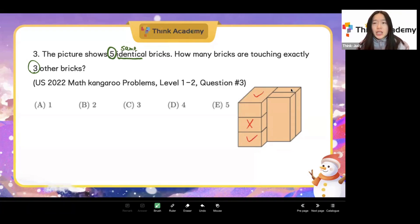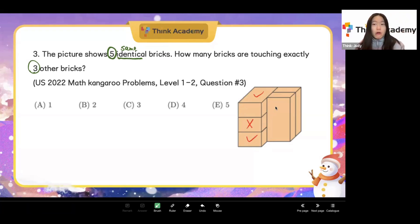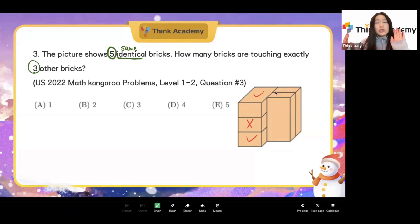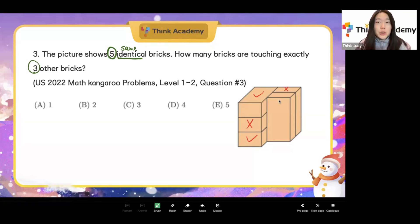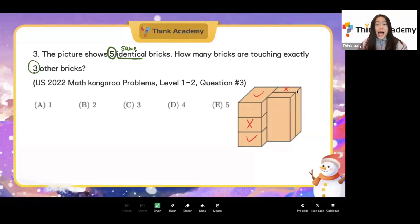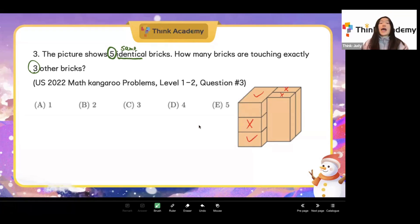How about this brick? Yes, it is touching three bricks in a row, but don't forget it is also adjacent to another brick, so it's not exactly three — it's more. How about this one? Similar — it's touching the brick behind and also three in a row, so that doesn't qualify either.